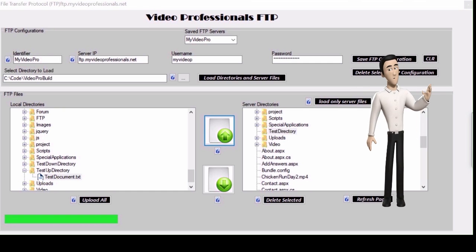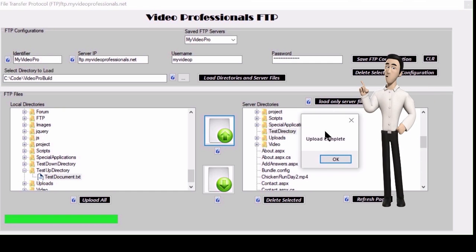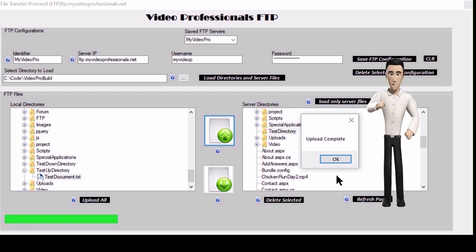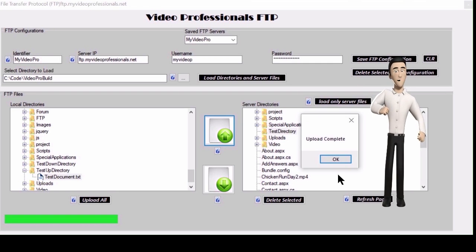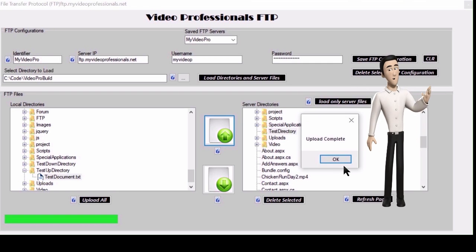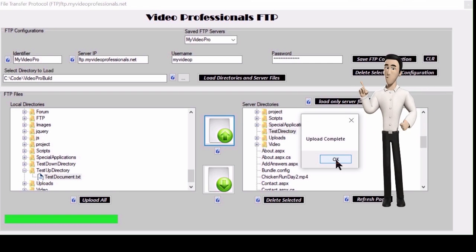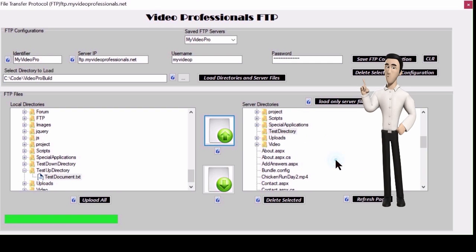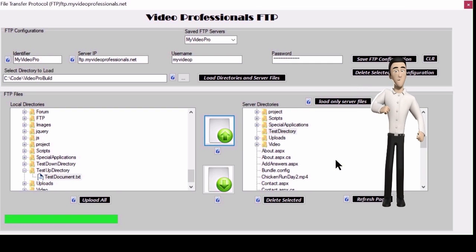Once we are notified the upload is complete we are going to click the load server only files to refresh the FTP list so we can check to see if the file is there.